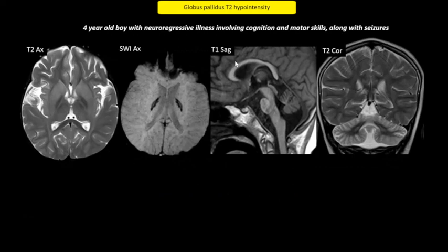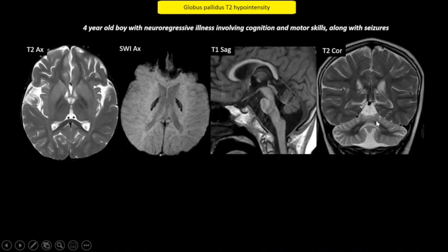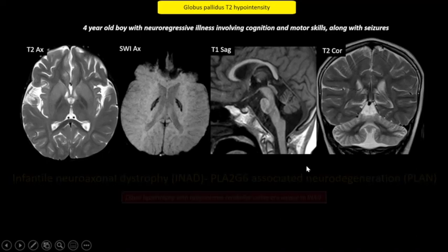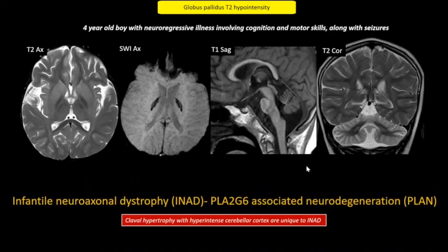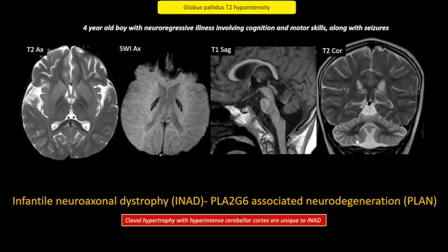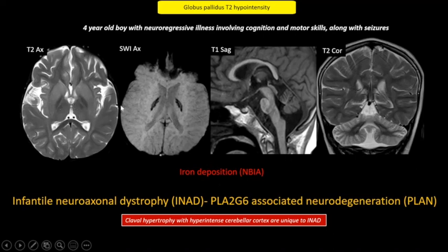This boy with neuro-regressive illness has abnormal signal intensity in the globus pallidus with susceptibility signal change on SWI. Unusual findings in this case are hypertrophied clava and a cerebellar hyperintense cortex with mild atrophy. These findings are very specific for INAD. INAD is part of the spectrum of neurodegeneration with brain iron accumulation, and the new name is PLAN. Claval hypertrophy and hyperintense cerebellar cortex are very specific for this disorder. Iron deposition can also lead to T2 hypointense globus pallidus along with susceptibility signal change.